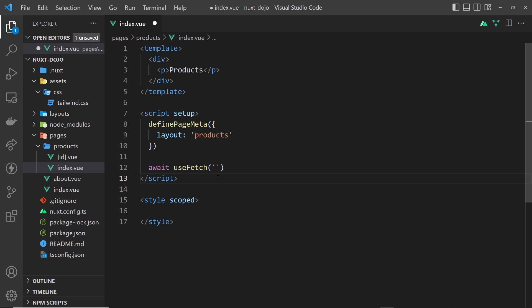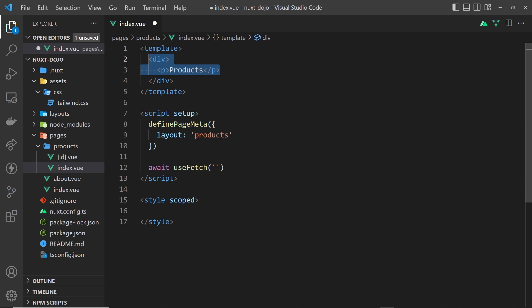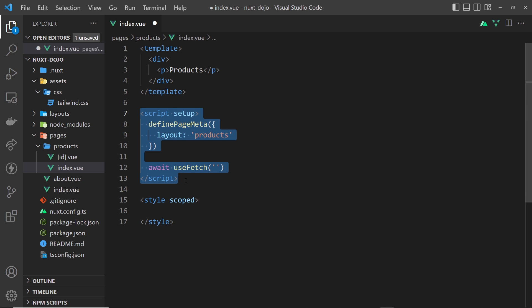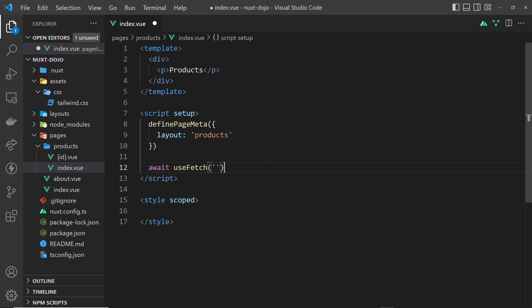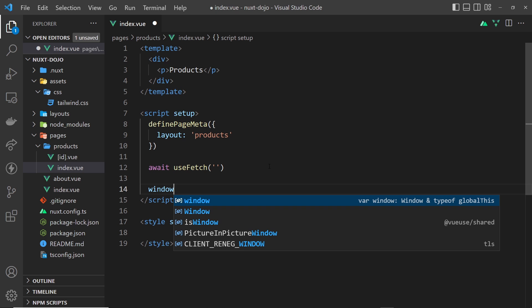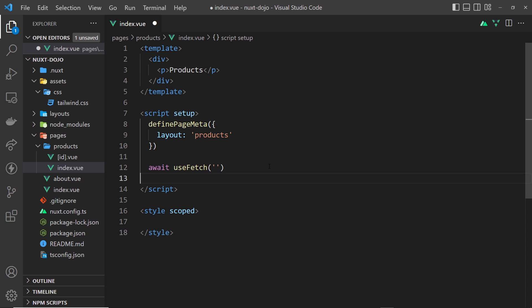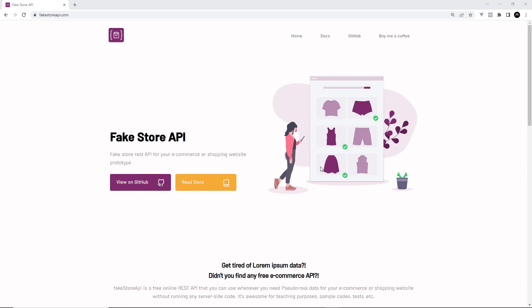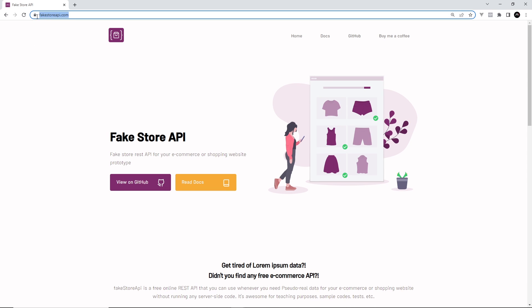We touched on that briefly when we talked about universal rendering at the start of the course. That's how Nuxt works — it can pre-render pages on the server using this code to fetch data, inject it into the template, and send that fully rendered page back to the browser. But also, once we have that page in the browser and navigate around the site to another product page, Nuxt will fire this code in the browser to fetch new data. Bear in mind that this code can fire on the server and in the browser, and that matters because not all code works in both environments — for example, the `window` object exists in the browser but will cause an error on the server.